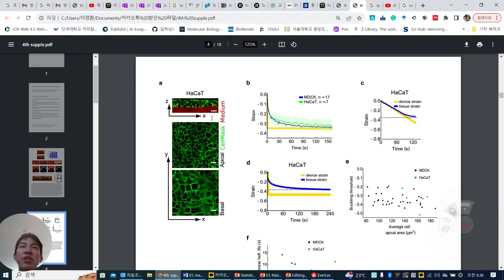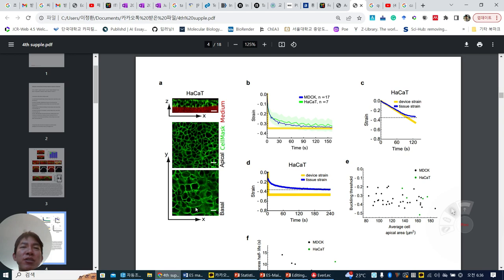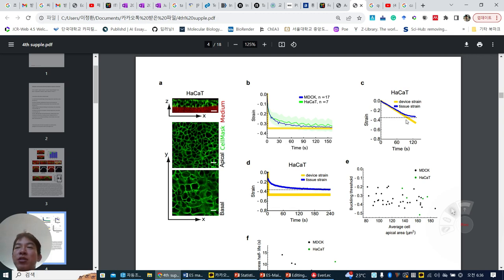And then this is how they investigate the actin through apical and basal levels. Basal is more large diameter; apical level is more small diameter. And then MDCK and HaCaT behave very similarly. Each HaCaT, up to the buckling threshold, changes its strain very similarly to MDCK.